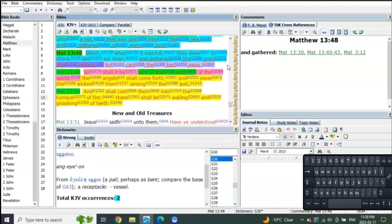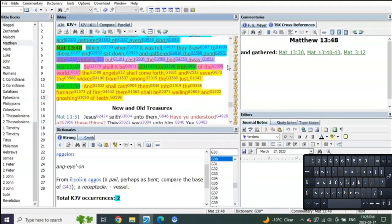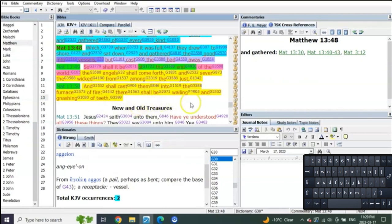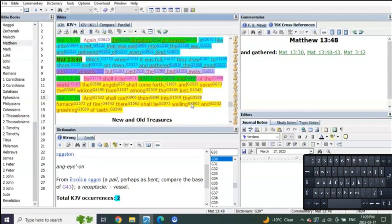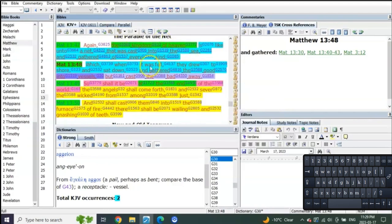And so shall it be at the end of the world. The angels shall come forth and sever the wicked from among the just, and shall cast them into the furnace of fire where there shall be wailing and gnashing of teeth. When? At the time when the kingdom of heaven is coming for Judah.